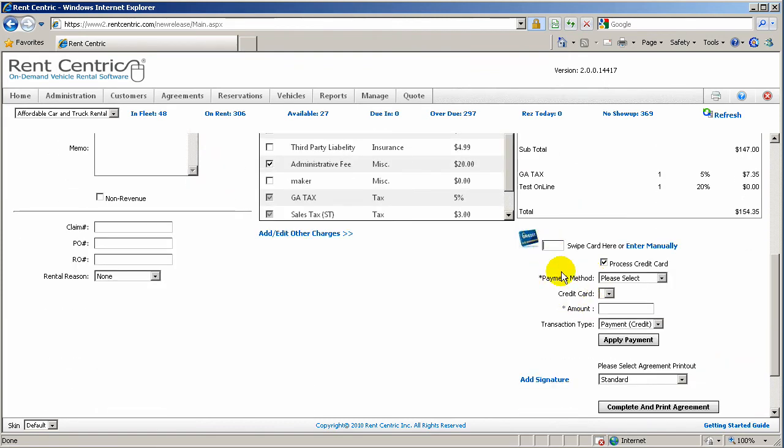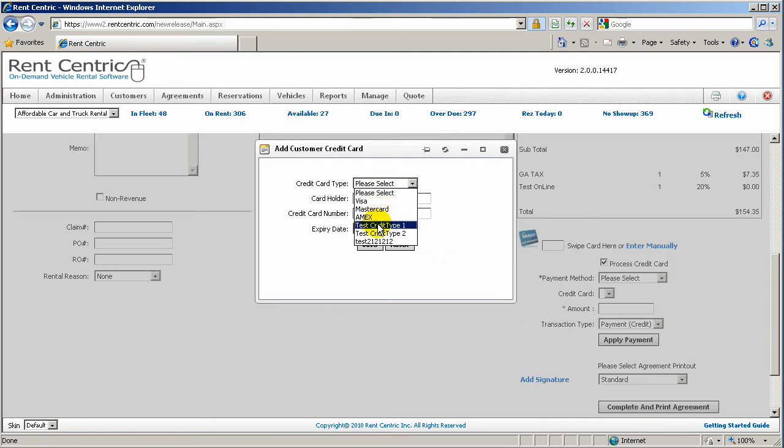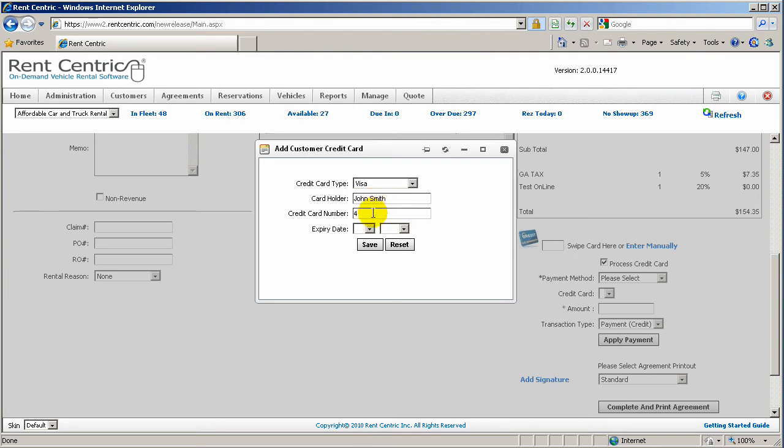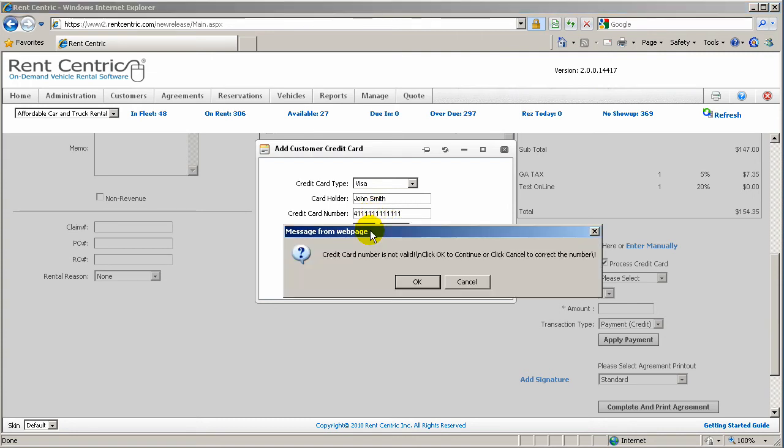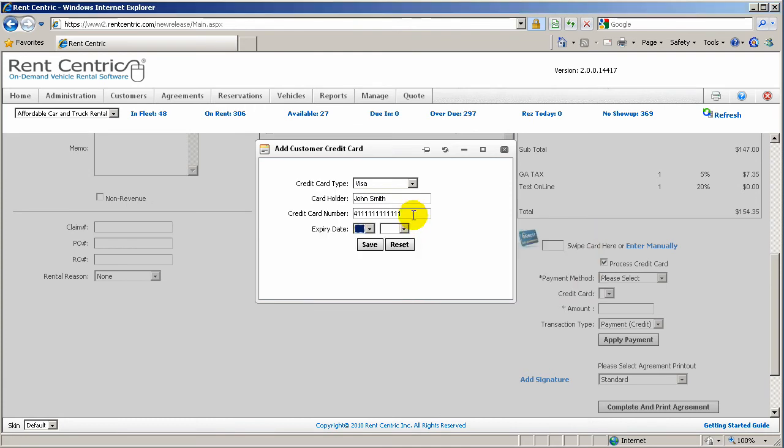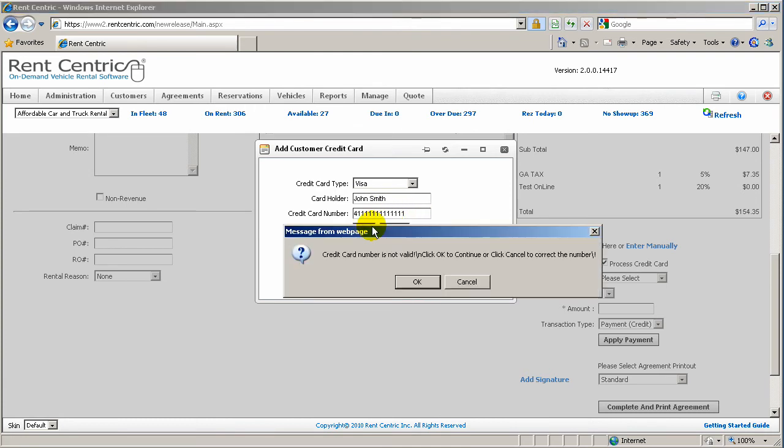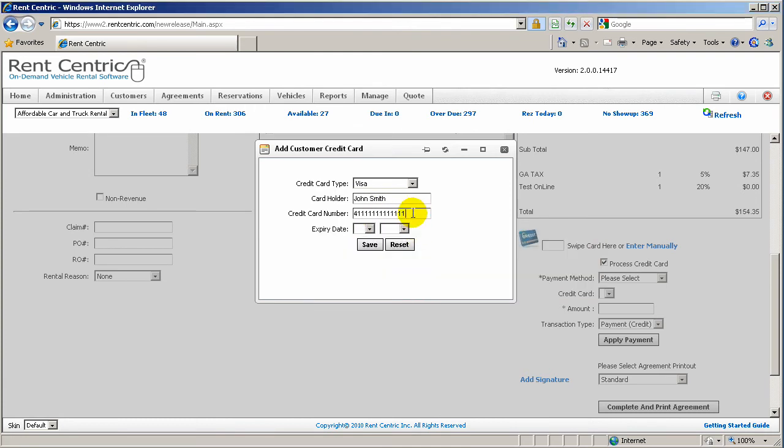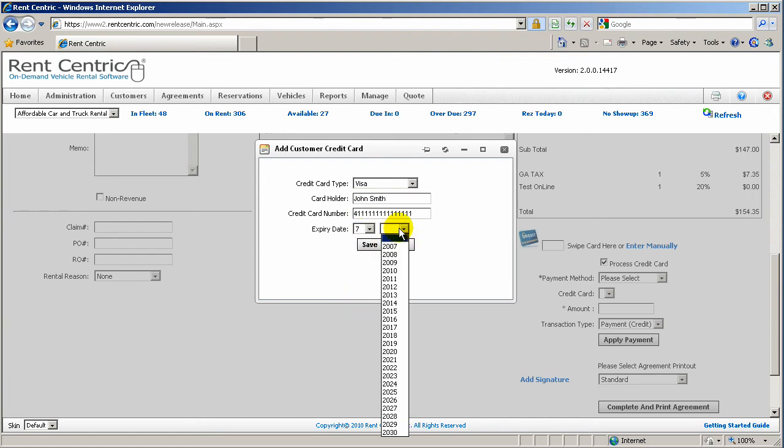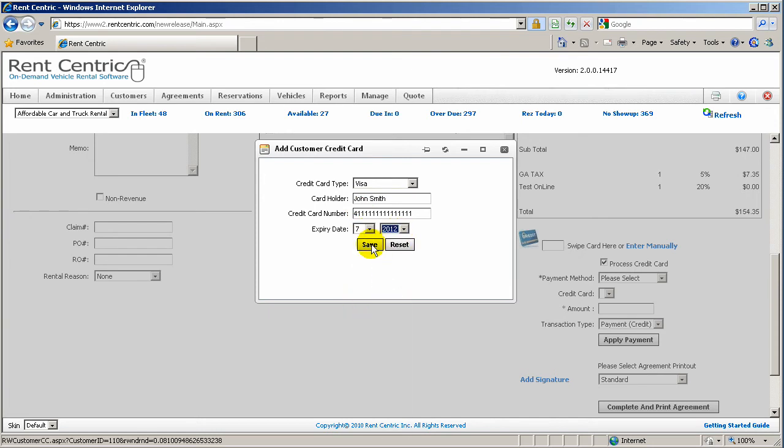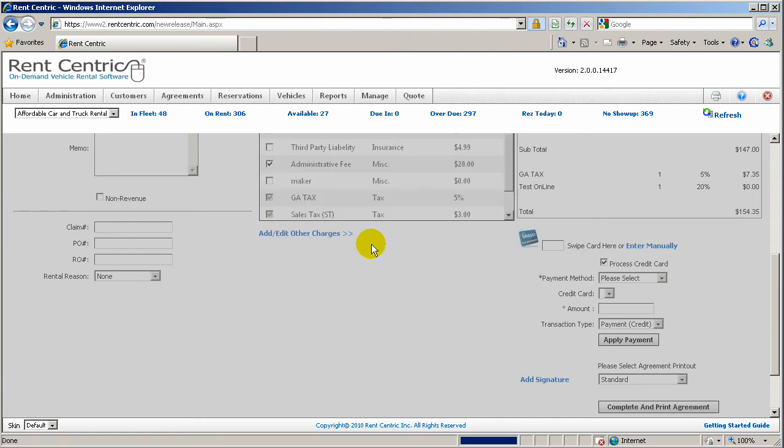From here, you can simply swipe the credit card or just click on Enter manually, select the payment type, enter the cardholder name and the credit card. I will enter a sample credit card. And it will tell me that it is invalid. I think I need 15 here. Okay, there we go. And expiration date, save.